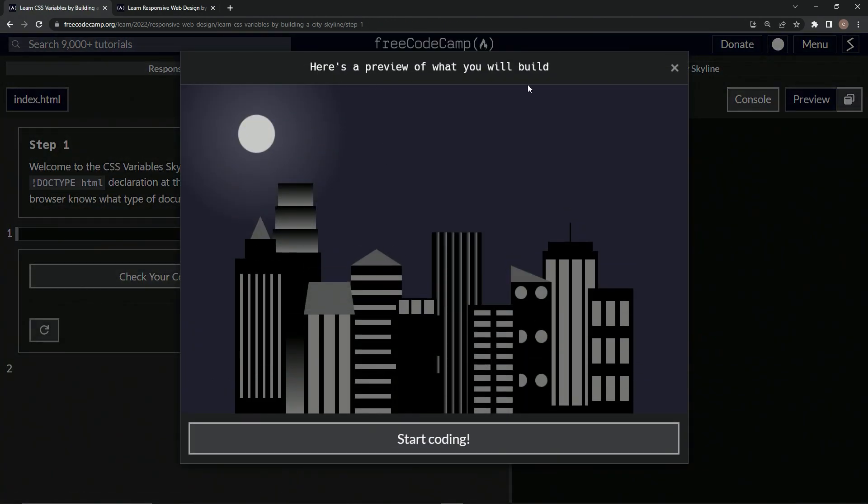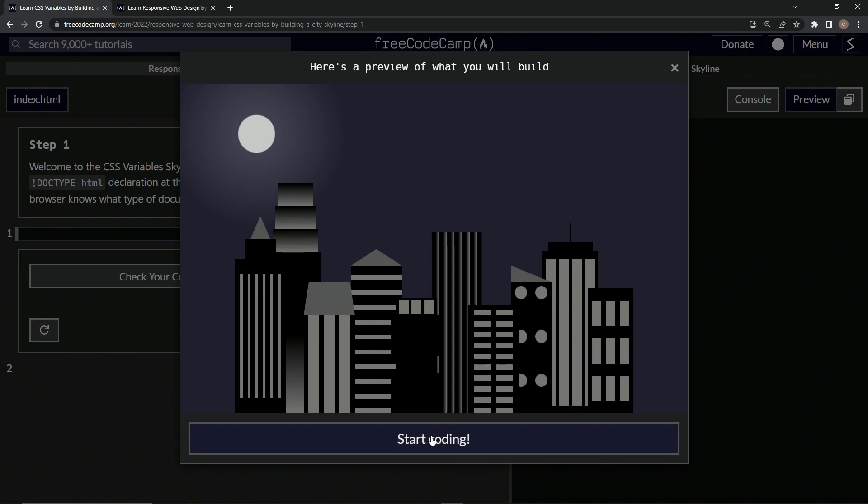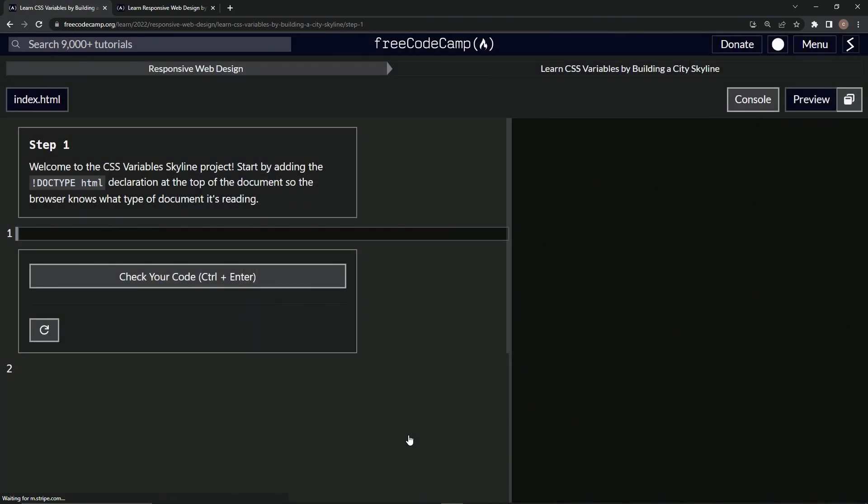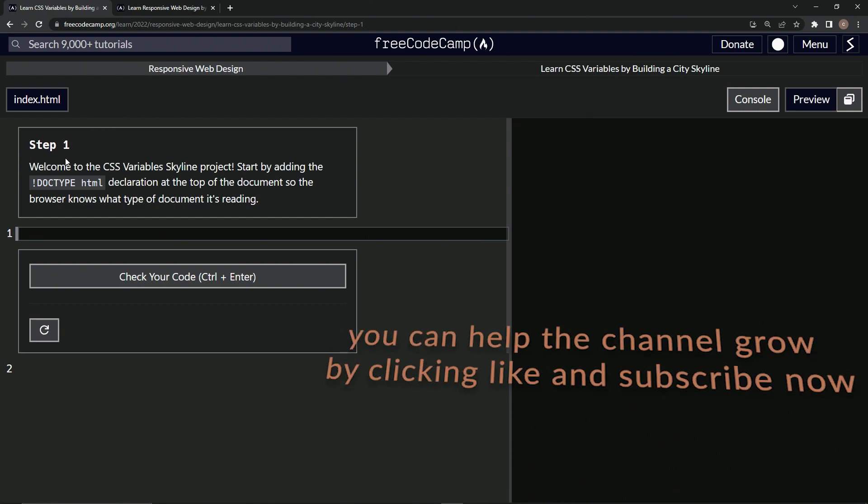Alright, so here's what we're going to build, a little cityscape. Looks fun, looks pretty fun, looks better than that Picasso I'll tell you that much. So now we're on Learn CSS Variables by Building a City Skyline, step one. And we'll see you next time.